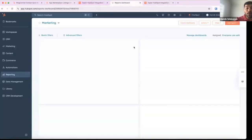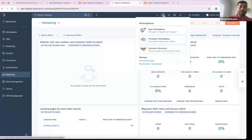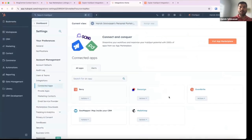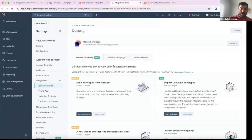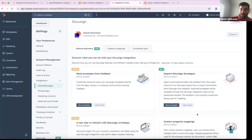Let me show you the Connected Apps page. I'm clicking on Marketplace, and if you have apps installed in your portal you'll see Connected Apps. When you click on Connected Apps, it takes you to this page where you see all the apps you have installed. When you click on an app, there is a section called Feature Discovery which contains all the Feature Discovery Cards.